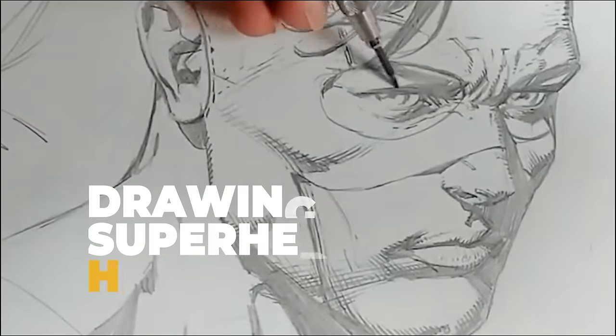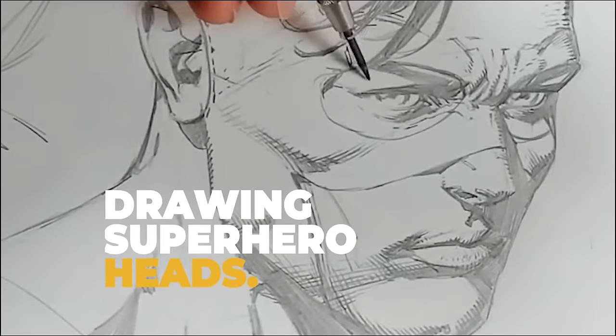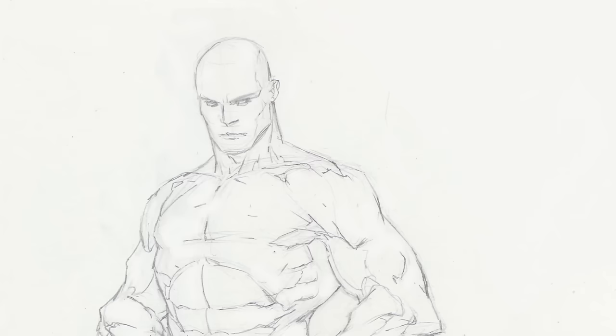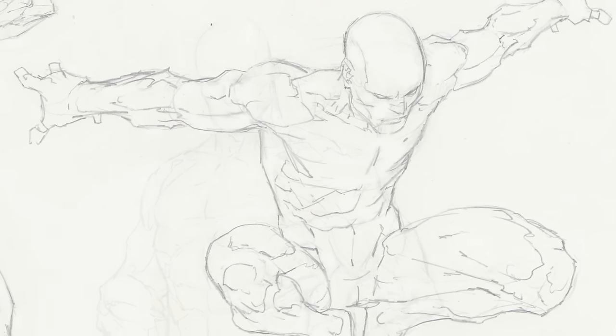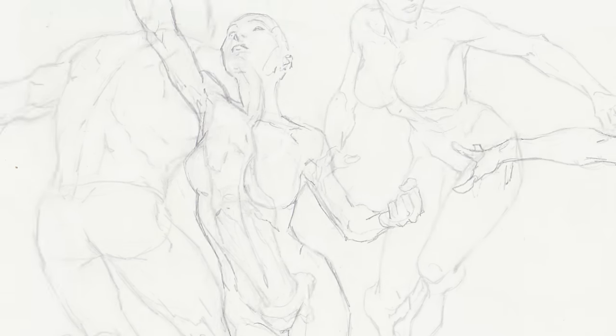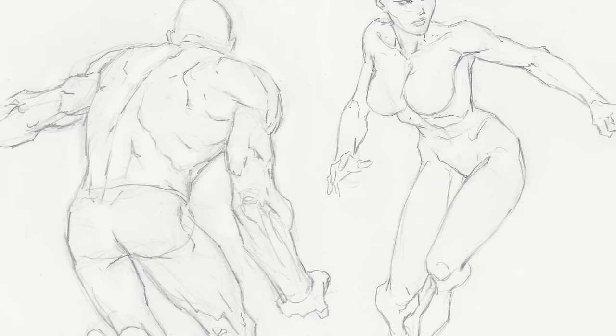My new course on drawing superhero heads is up on Skillshare right now, so give that a look, and I've also included a link to my Gumroad site where you can find my first figure pose pack.